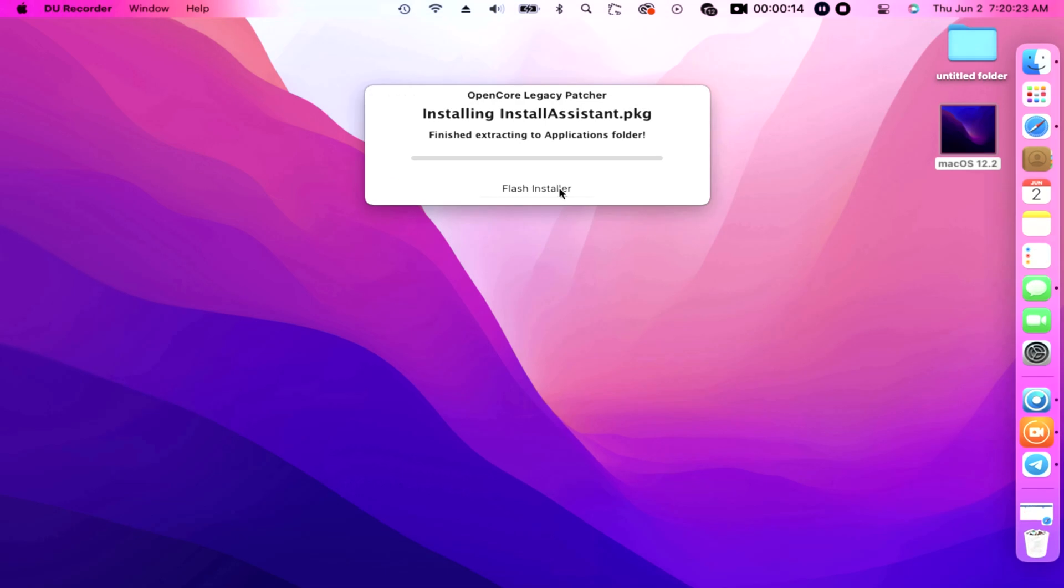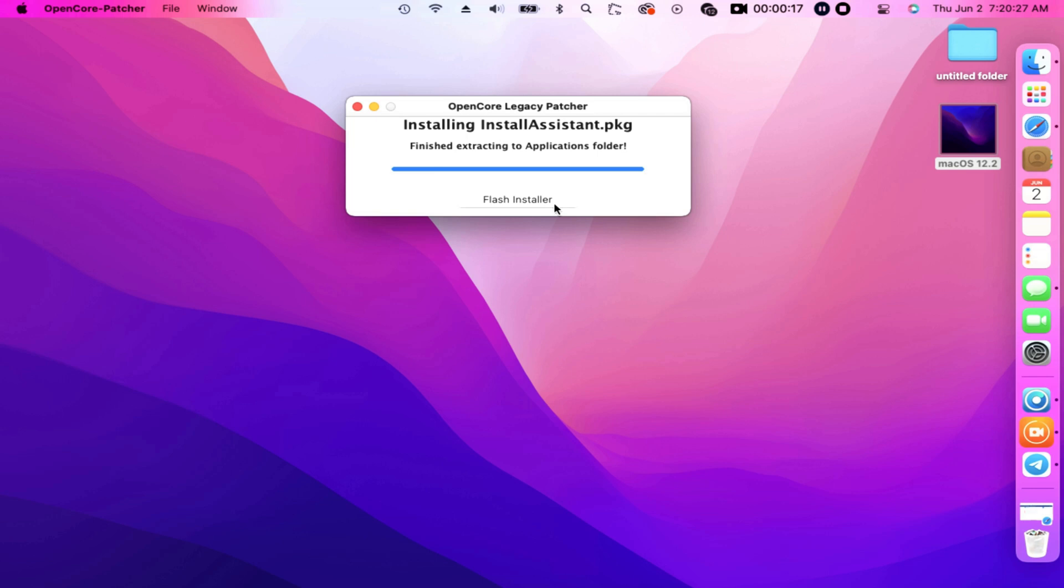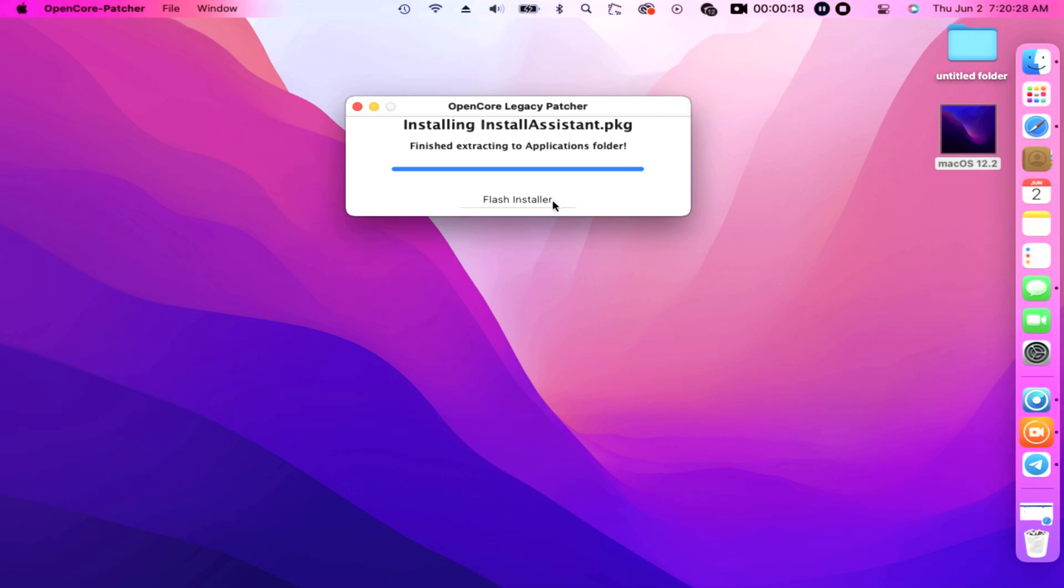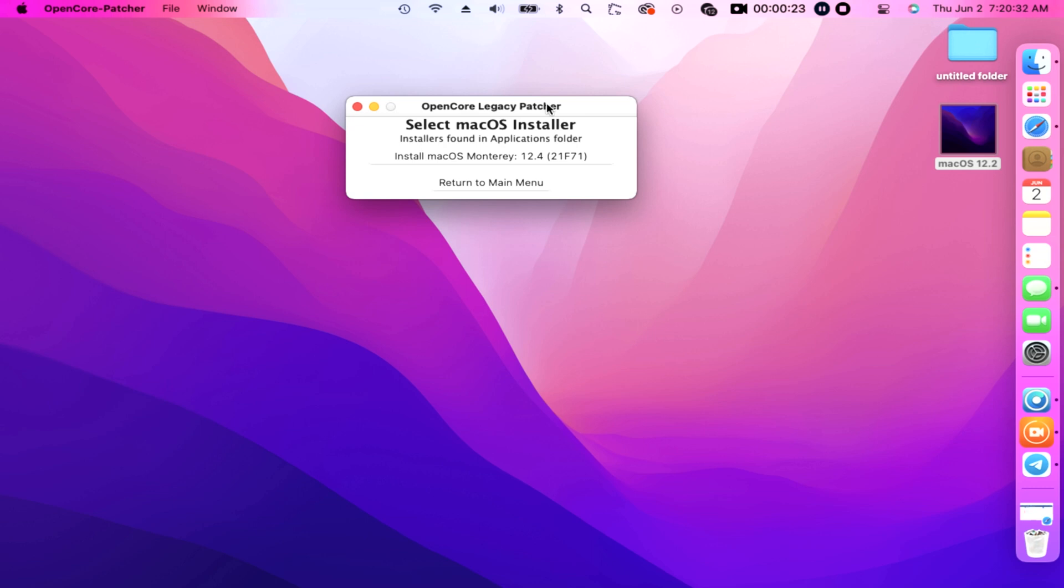Installing Install Assistant package. Prompt says finished extracting to applications folder, then wait until the indication line filled with blue. Click the box Flash Installer. Select macOS installer, installers found in applications folder is 12.4 21F71. Yes, we click that box.